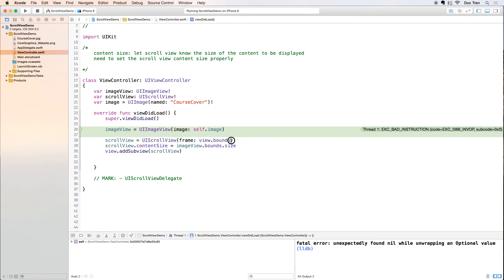I set the content size and then I add this scroll view as a subview of the view, but what happened was I never added this image view into the scroll view. That's why nothing happened.